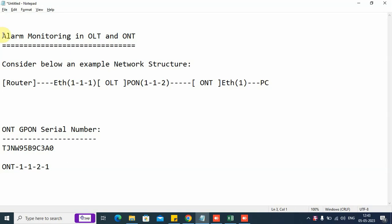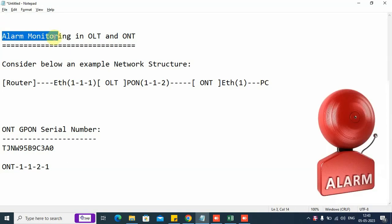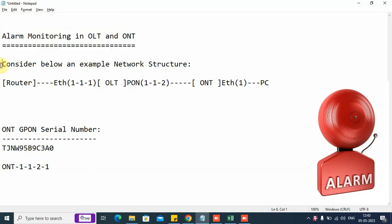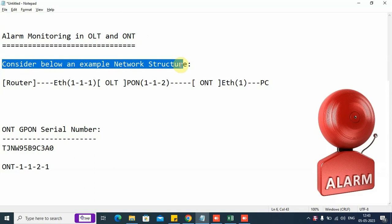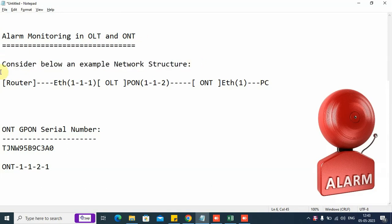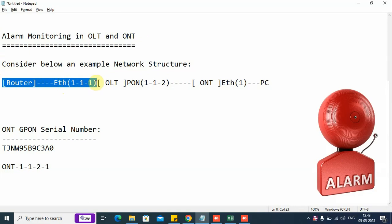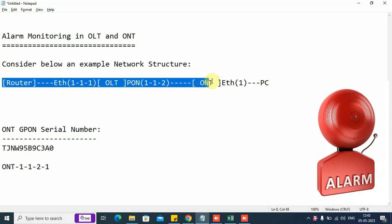In this video we are going to explain the methods for alarm monitoring in OLT and ONT. We shall consider an example of a network structure. Here we can see there is a router, and this is the SNI uplink ethernet port of the OLT. Then we have the physical PON port, which is connected to an ONT, and the ONT physical ethernet port number one is connected to a PC.